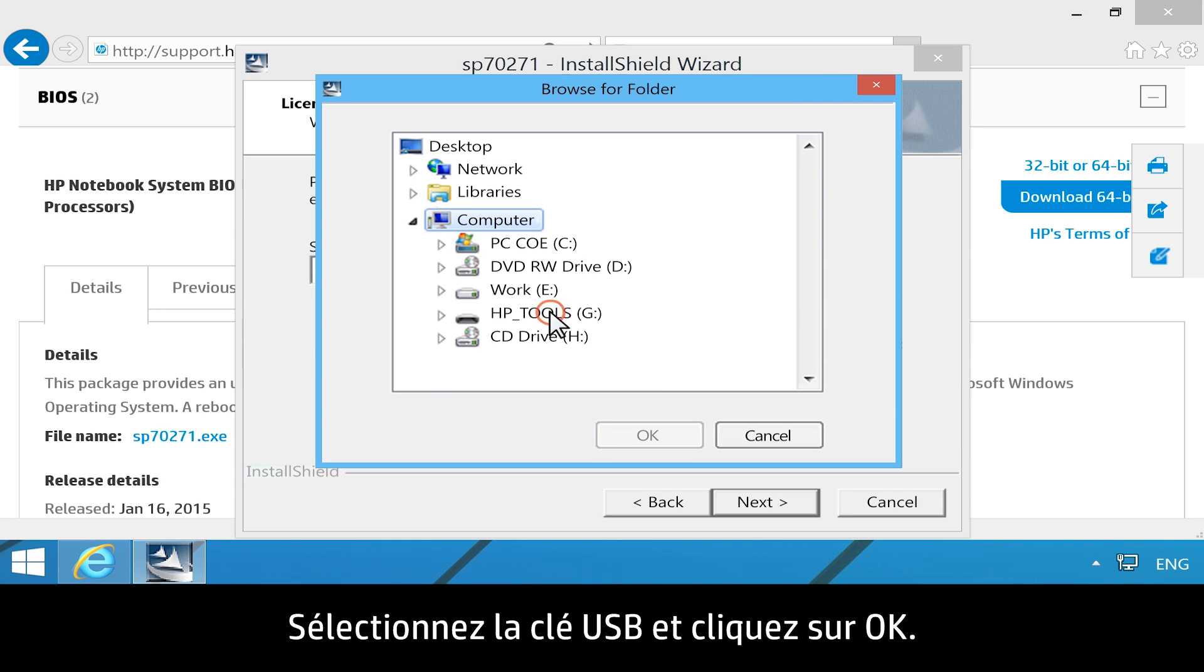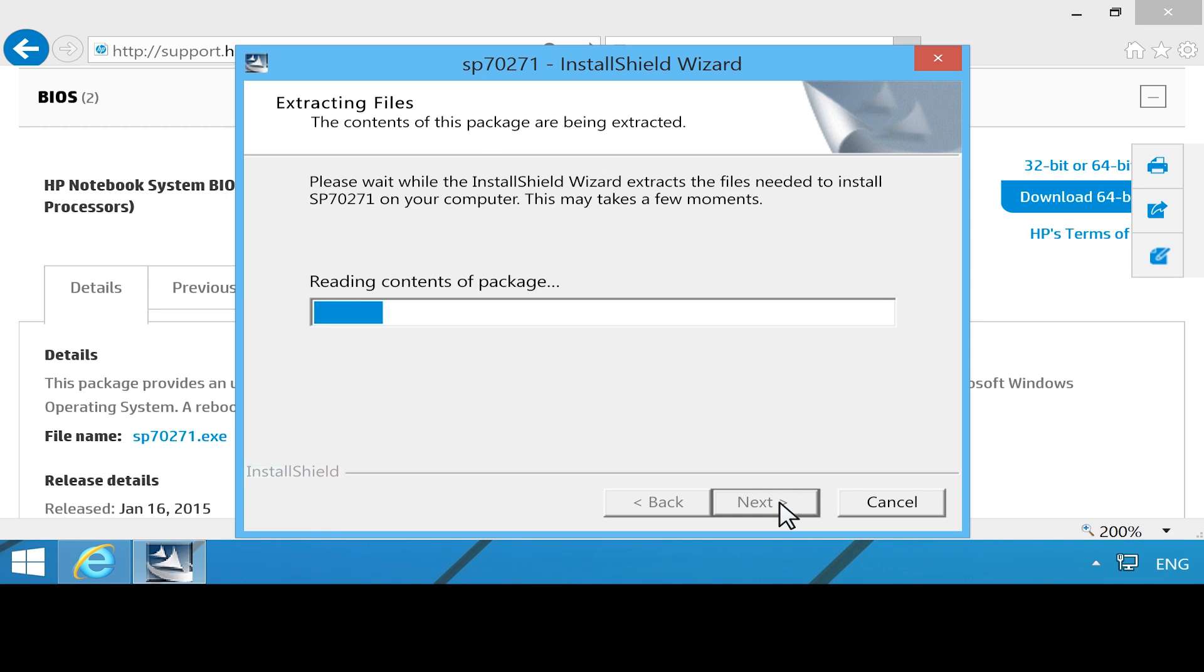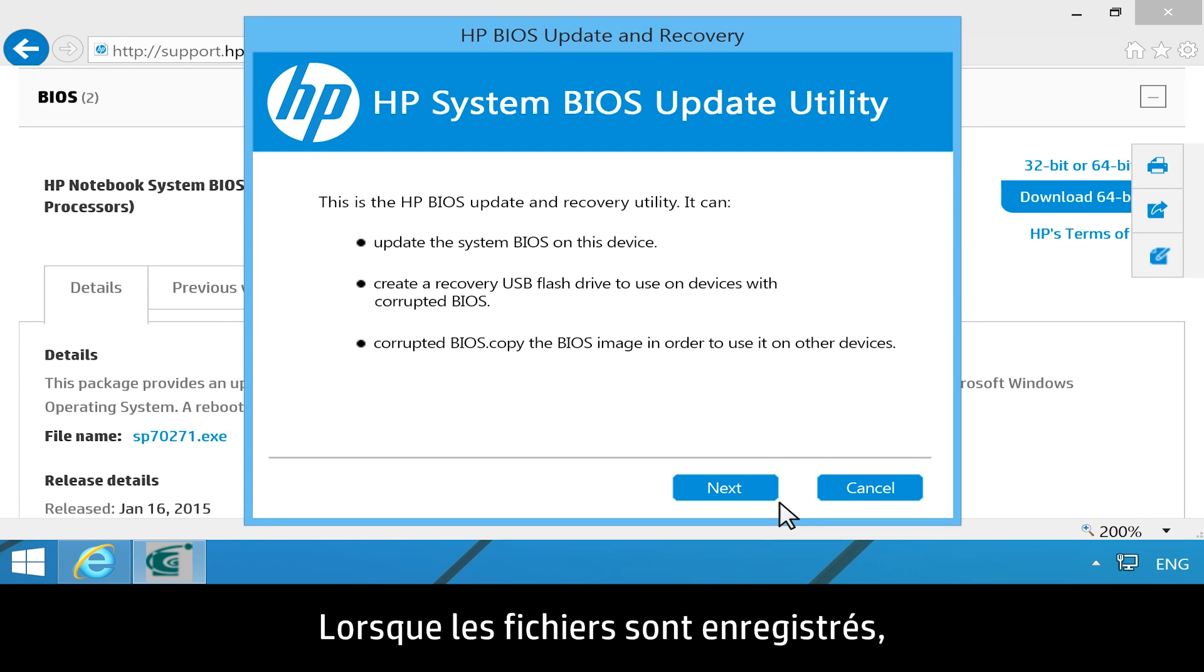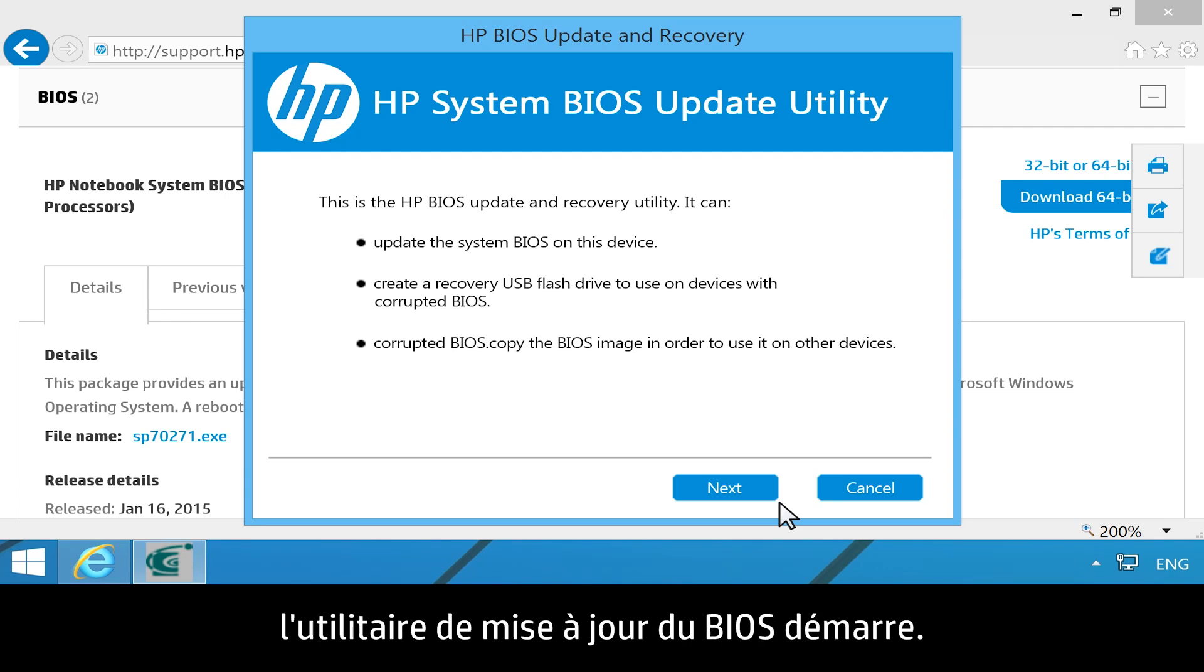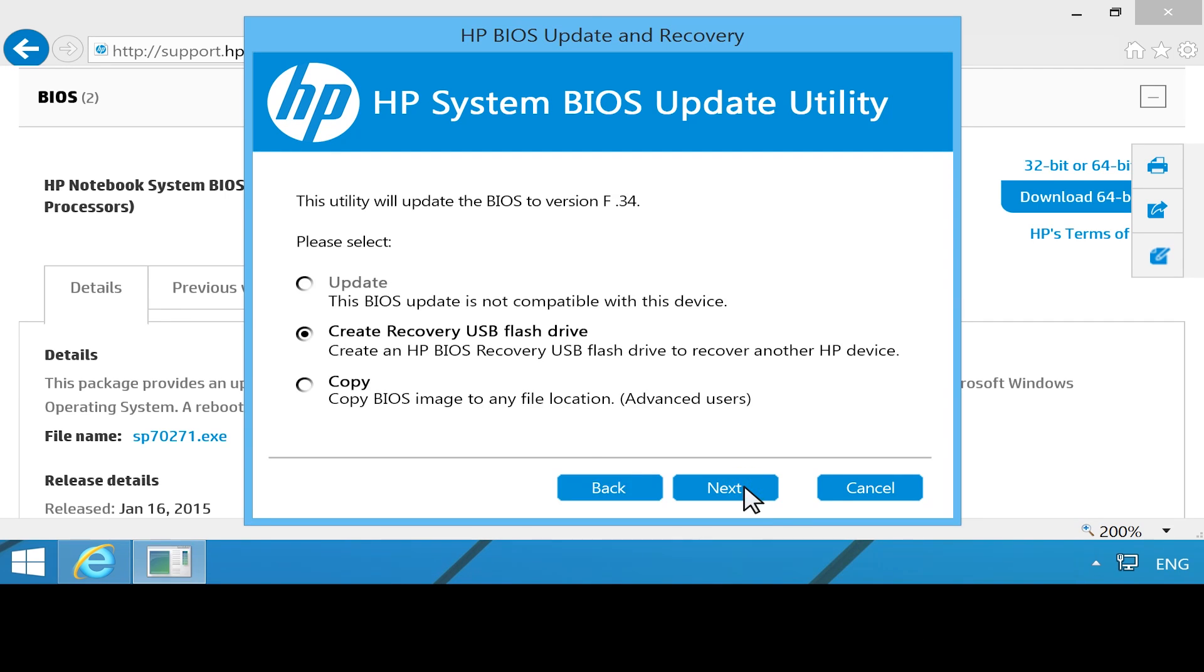Select your USB drive, then click OK. After the files are saved, the HP System BIOS update utility opens. Click Next.